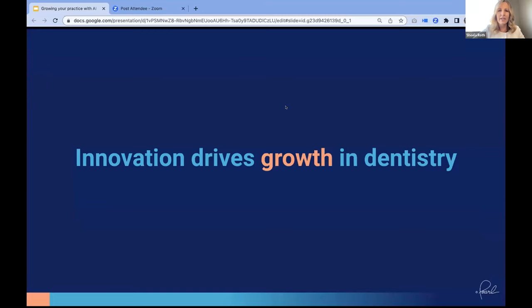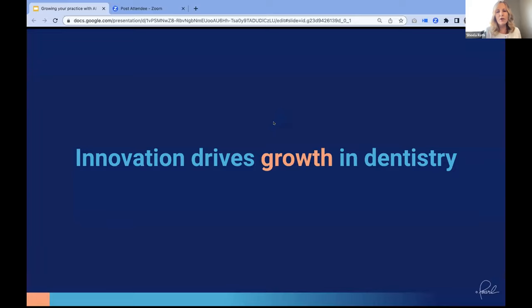Thank you, Blake, and thank you to everybody joining us. I'm honored to be here. I'm going to share my screen and dive right in. Today I'm excited to discuss AI as well as my number one passion in dentistry, which is aligning with providers and empowering dental growth. We all know that growth is not easy, but it is very fun and very rewarding.